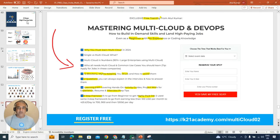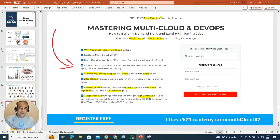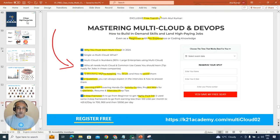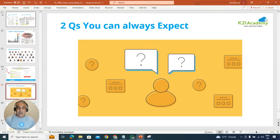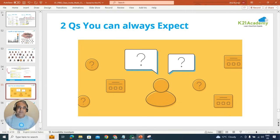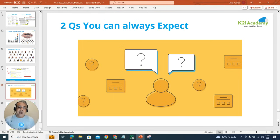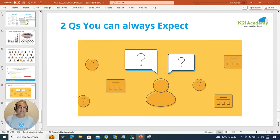So if you're interested you can go to this URL k21academy.com/multicloud02. In that we are also going to cover two questions you can always expect in the interview, so it's very, very important.